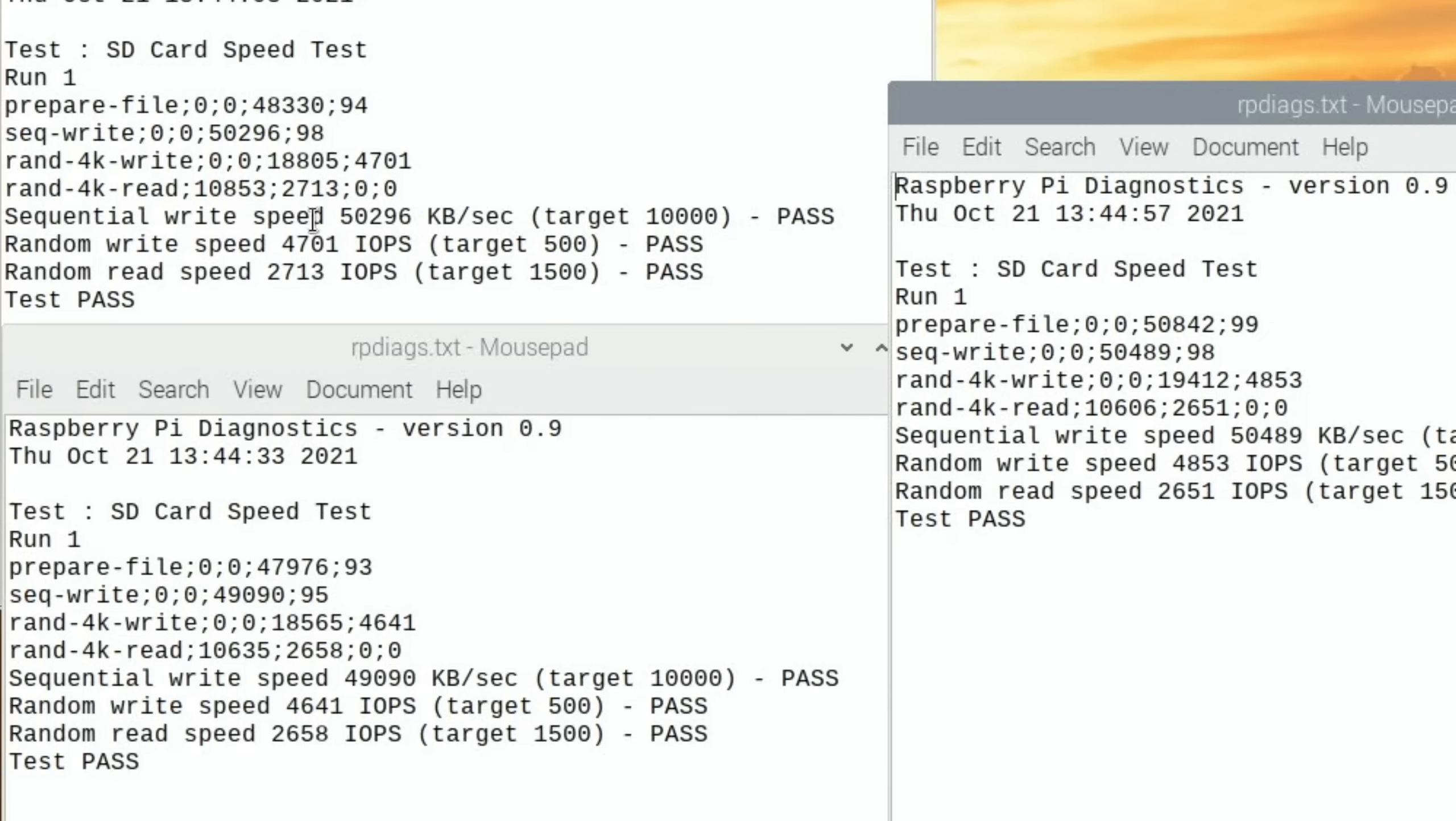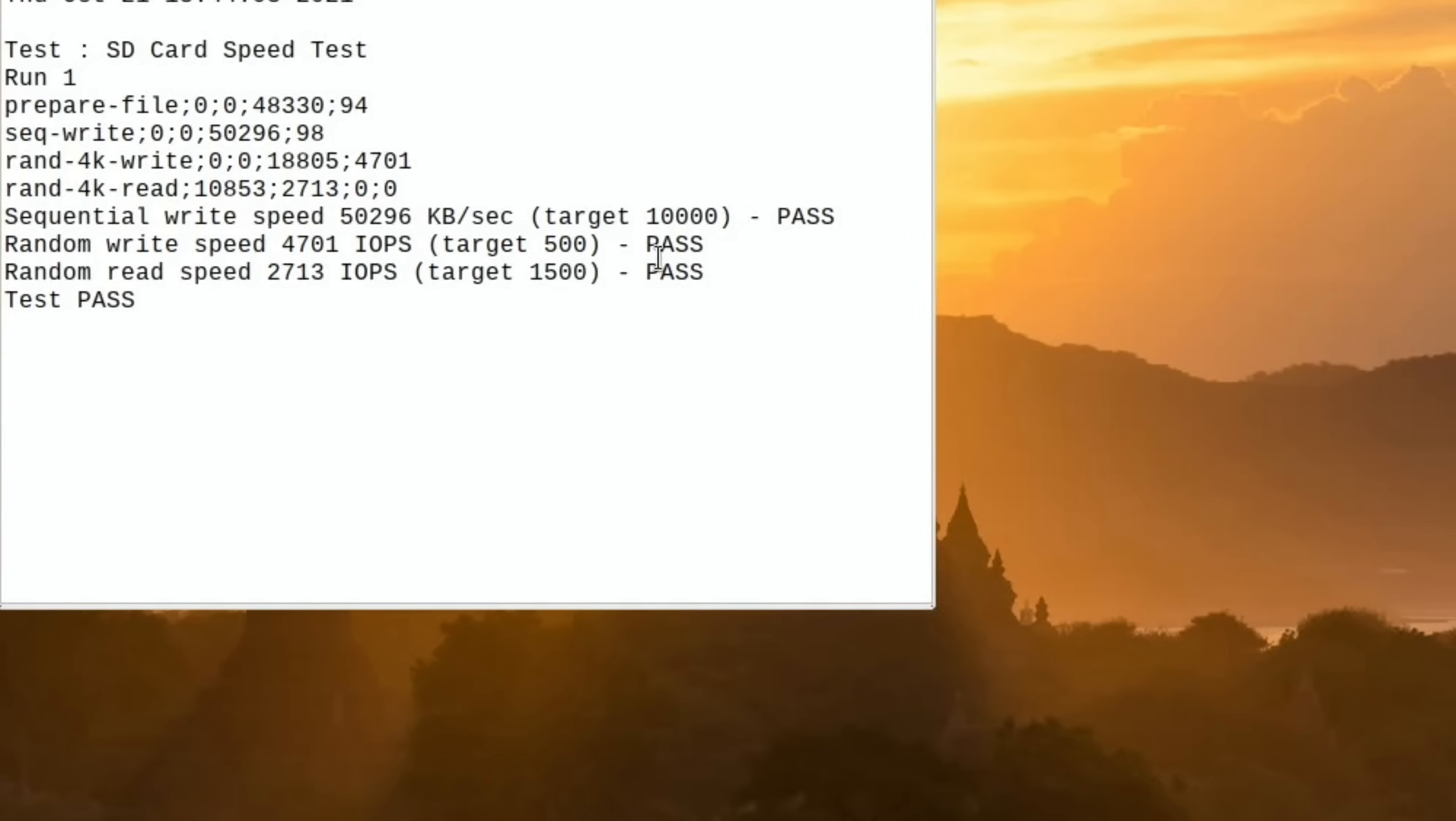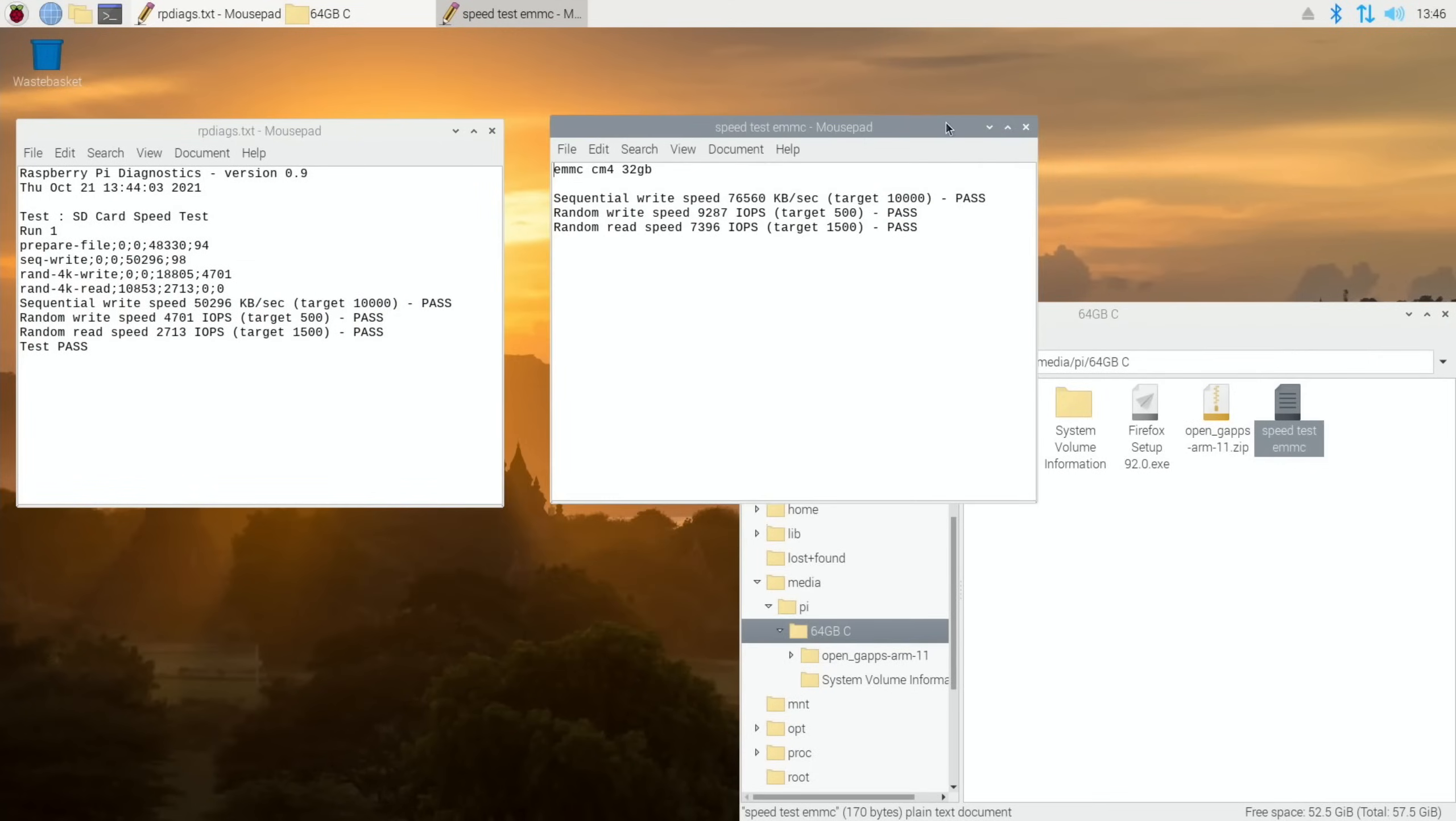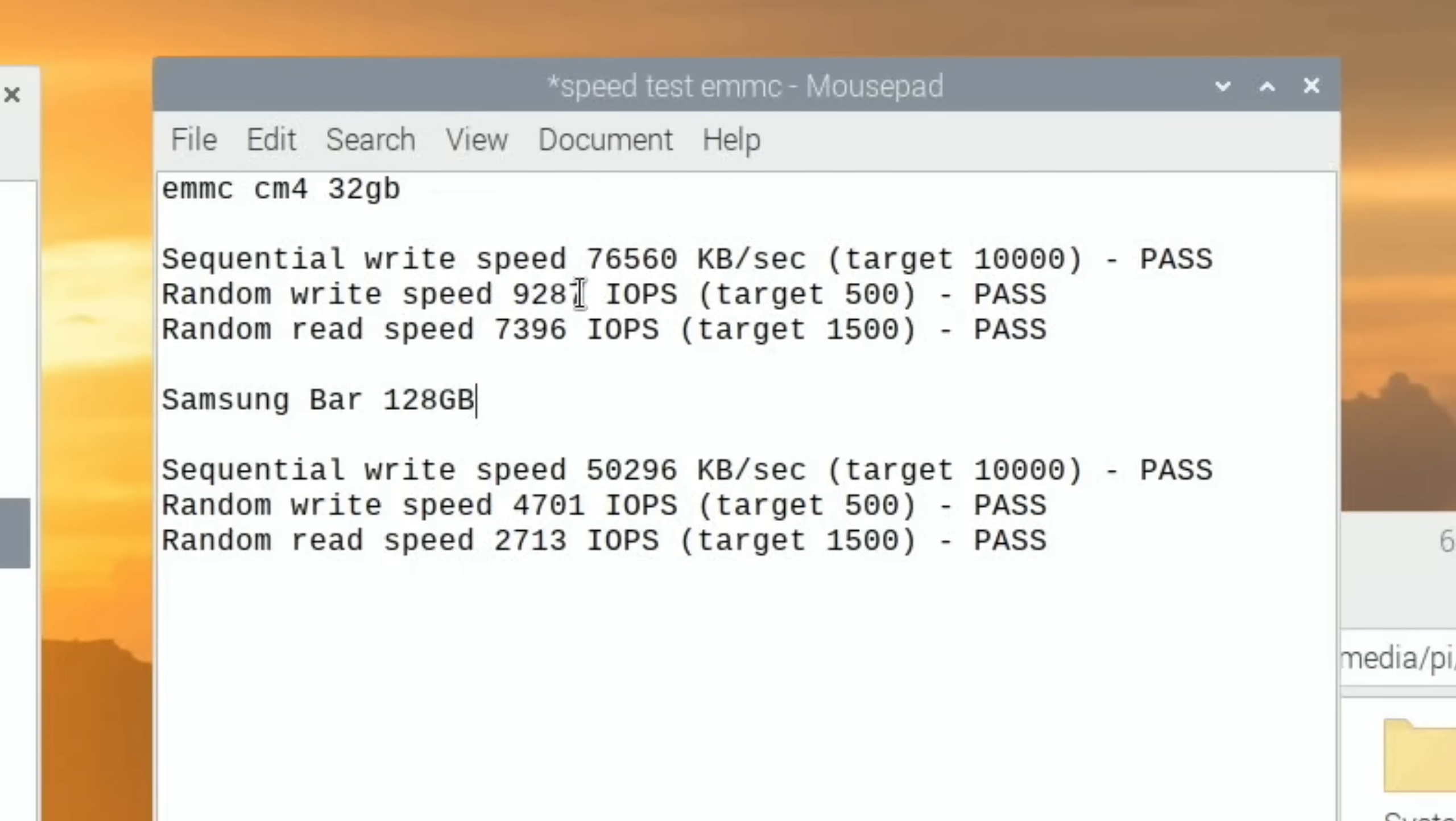Let's close down the others. I put my USB stick in which has got that other speed test result on it. Let's copy it over. So looking at all the results together, the eMMC drive is definitely better. It's much faster on the sequential write speed. It's pretty much double the speed of the random write: 9,287 for the random write speed versus 4,701. Even the random read speed: 7,396 versus 2,713. So that eMMC drive is definitely a lot better for running an operating system on.